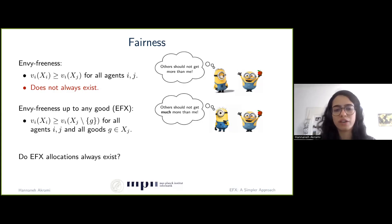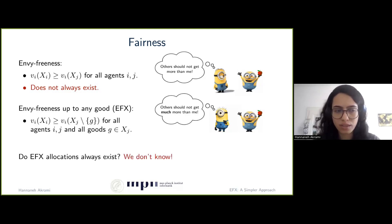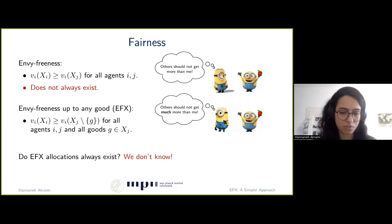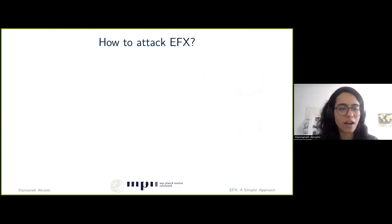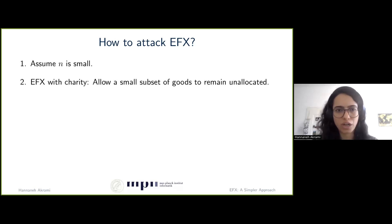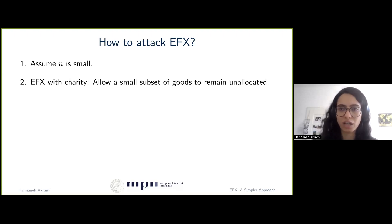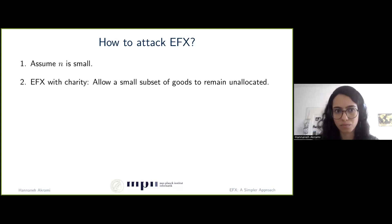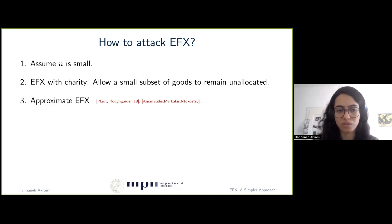Now the question is: do EFX allocations always exist? We do not know the answer, in spite of significant effort by the community to resolve the EFX problem. One way to attack this challenging problem is to consider special cases, for example when n, the number of agents, is small. Another line of research focused on EFX with charity, which means allowing a small subset of goods to remain unallocated while guaranteeing an EFX allocation of the other goods. These are the two ways we considered in our paper, though of course there are others — such as approximate EFX or assuming agents have special valuations.